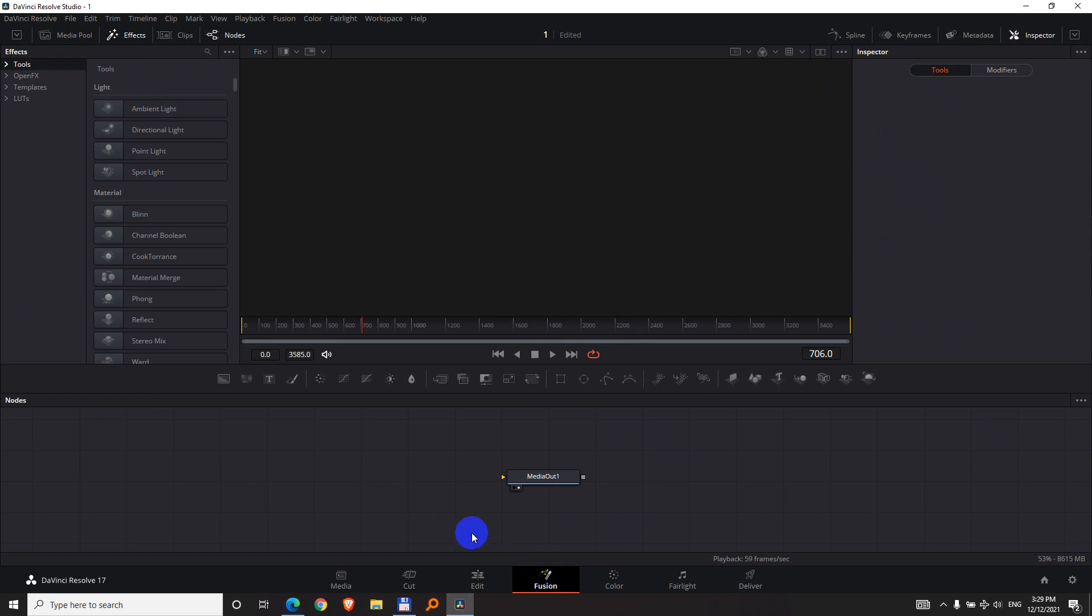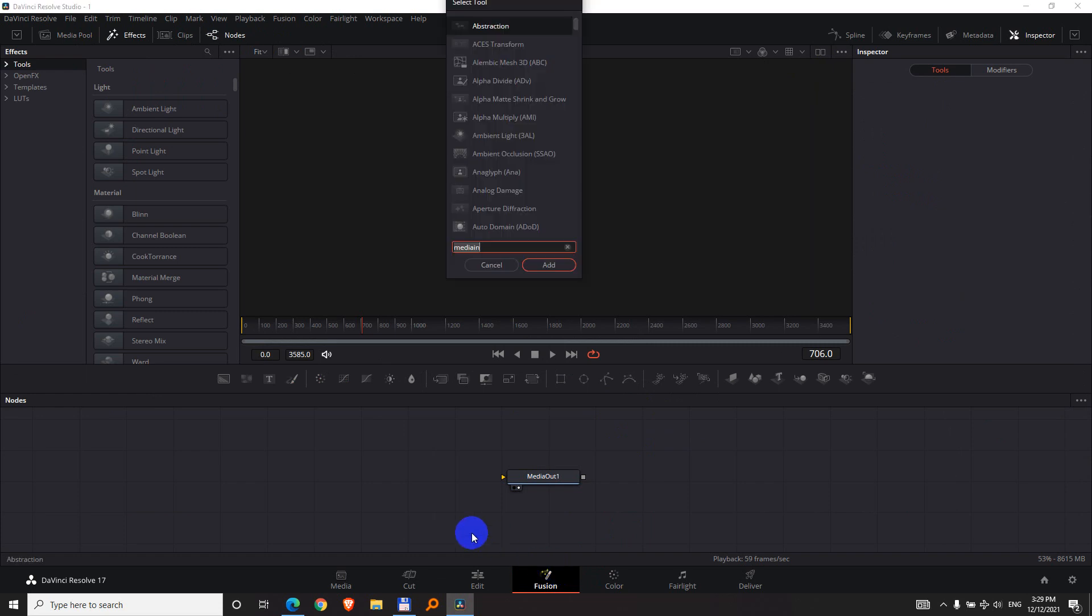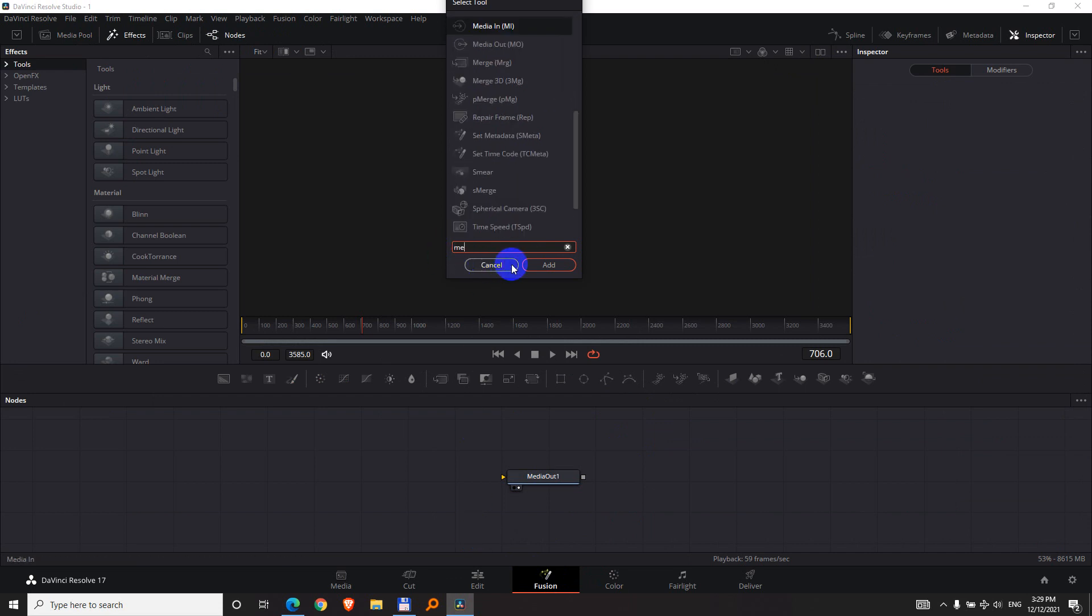Fusion tab. Now press the Shift key and the space bar, so Shift space, and type in that one, which is media in.